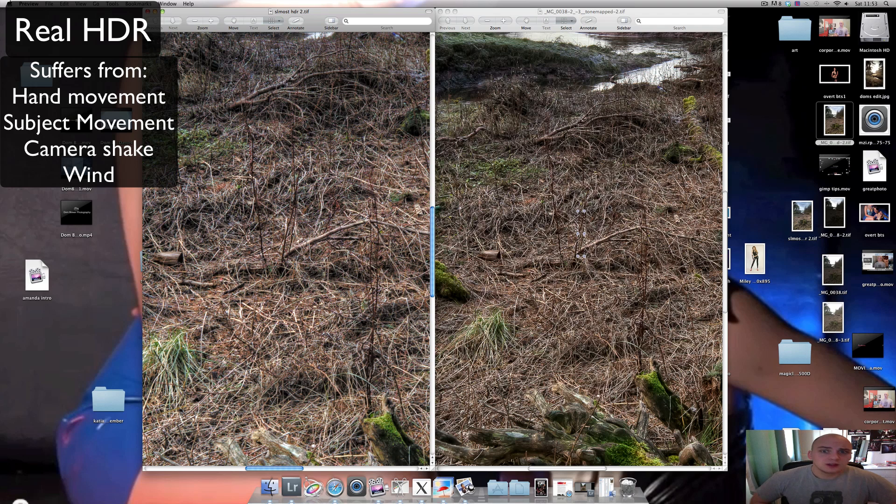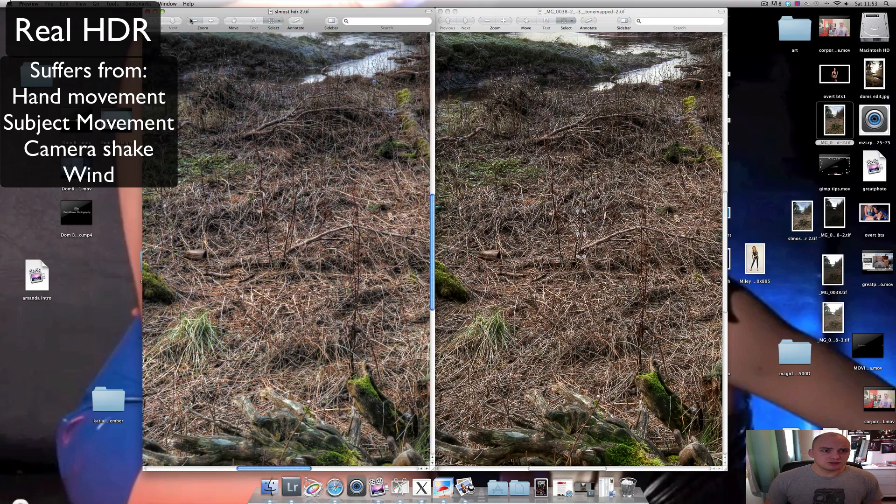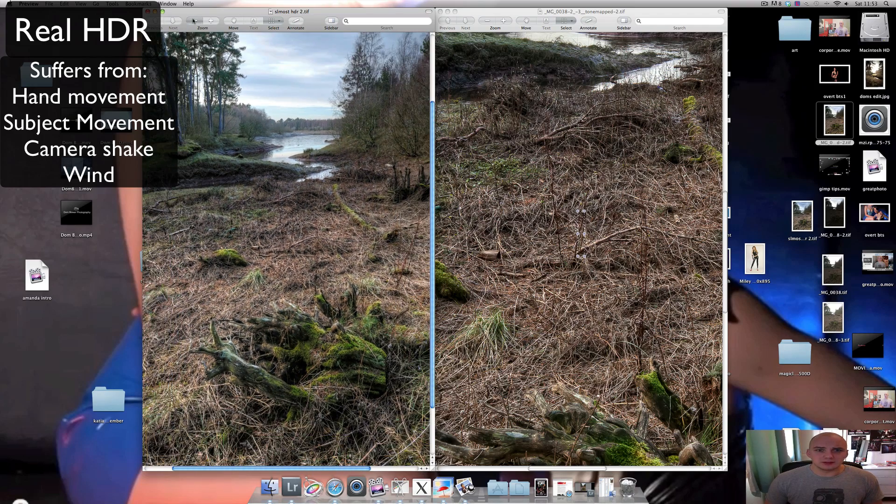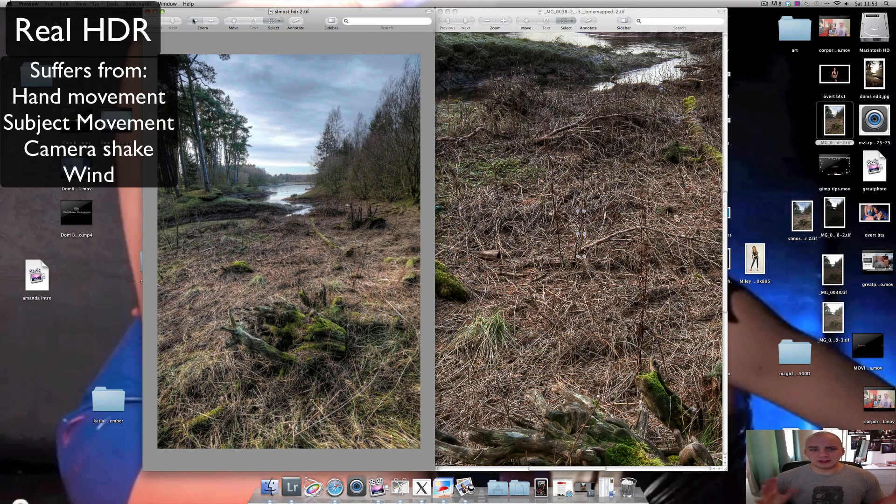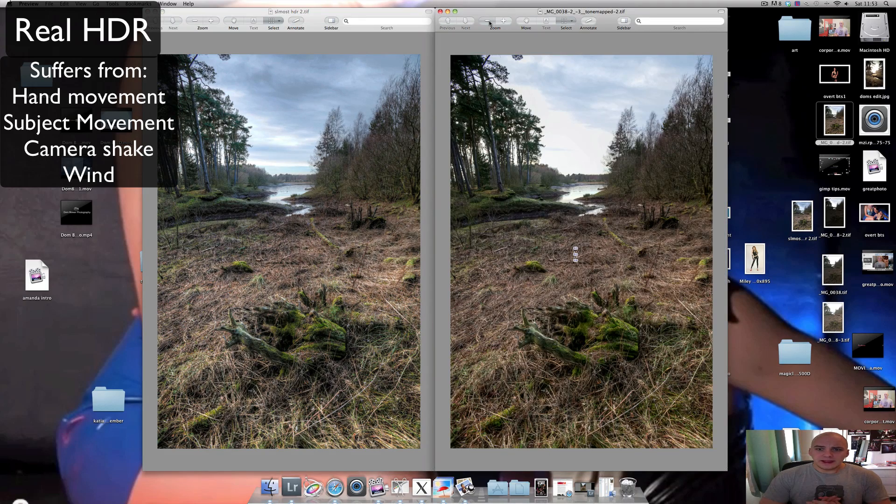You can't complain about it. Photomatix really has upped its game with how well it's able to correct ghosting and camera movement and all that kind of stuff.